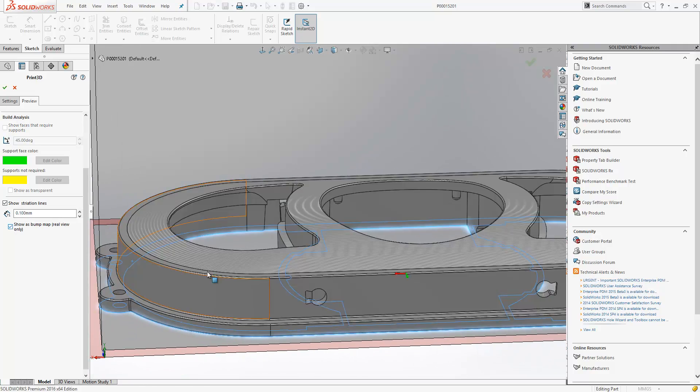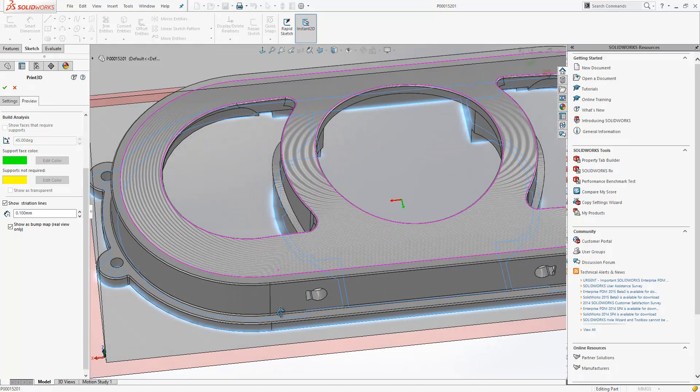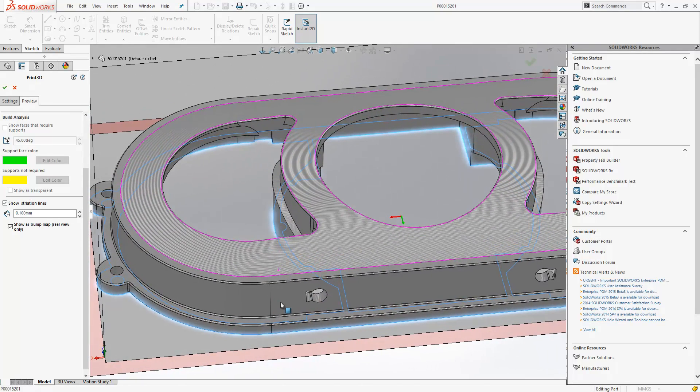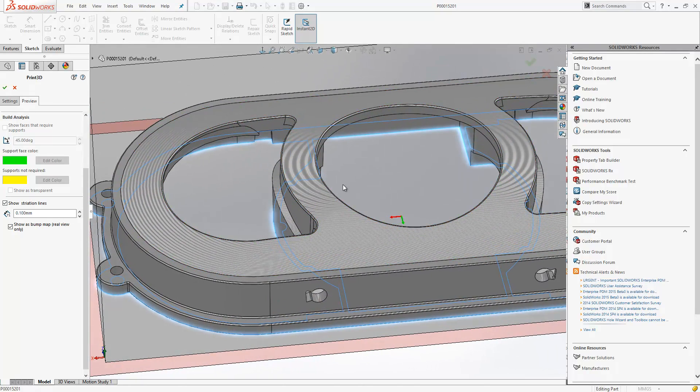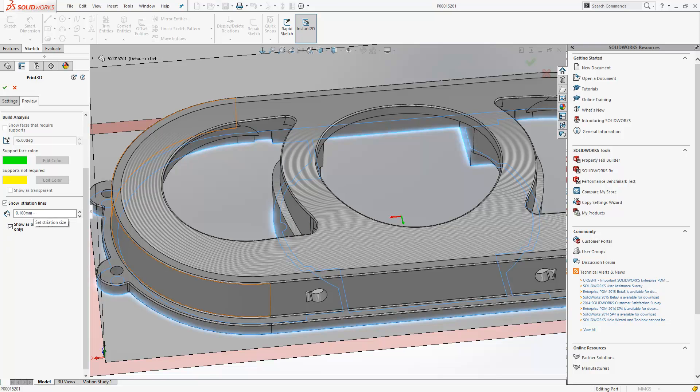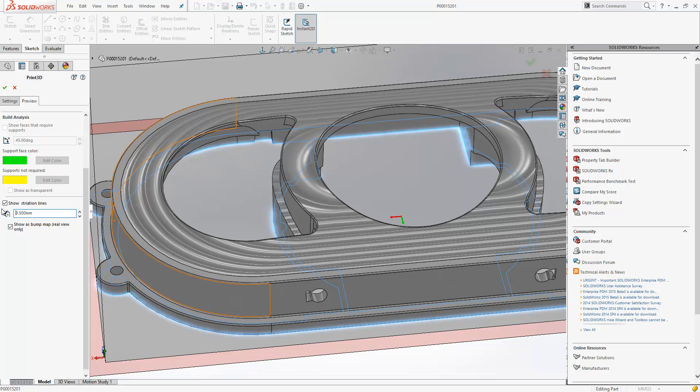Or alternatively, we can show them as a bump map. A supported graphics card is required to do that. We can change the striation size as well. So we can have it quite dense or quite coarse.